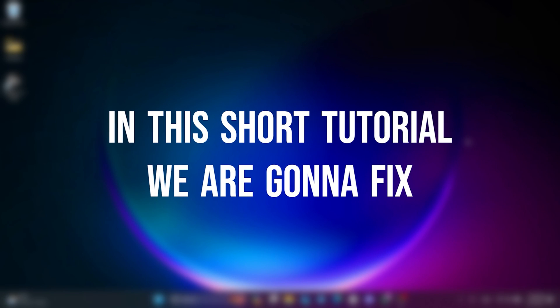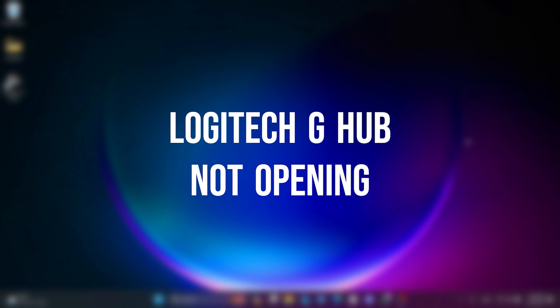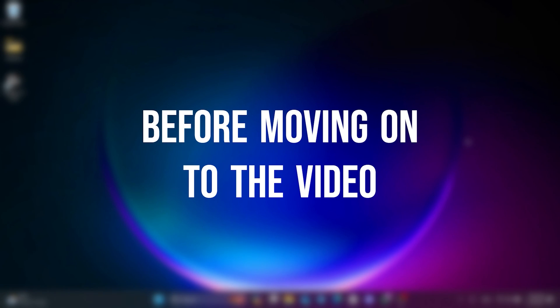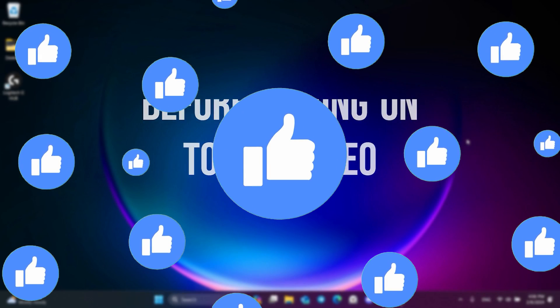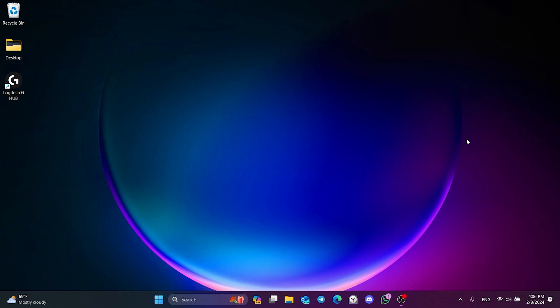In this short tutorial, we are going to fix Logitech G-Hub not opening problem. Before moving on to the video, don't forget to leave a like. I recommend watching the video once before trying solutions.